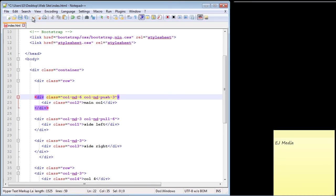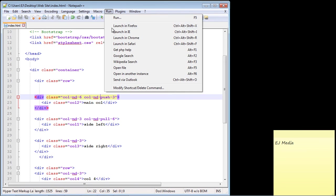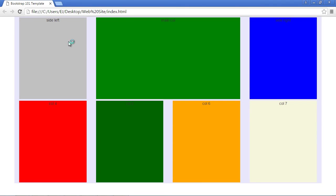Let's go ahead and save this and load up our page and take a look at that. That worked perfectly. It pushed our main column to the right and we pulled our left column to the left. So everything looks great on the medium-sized device.